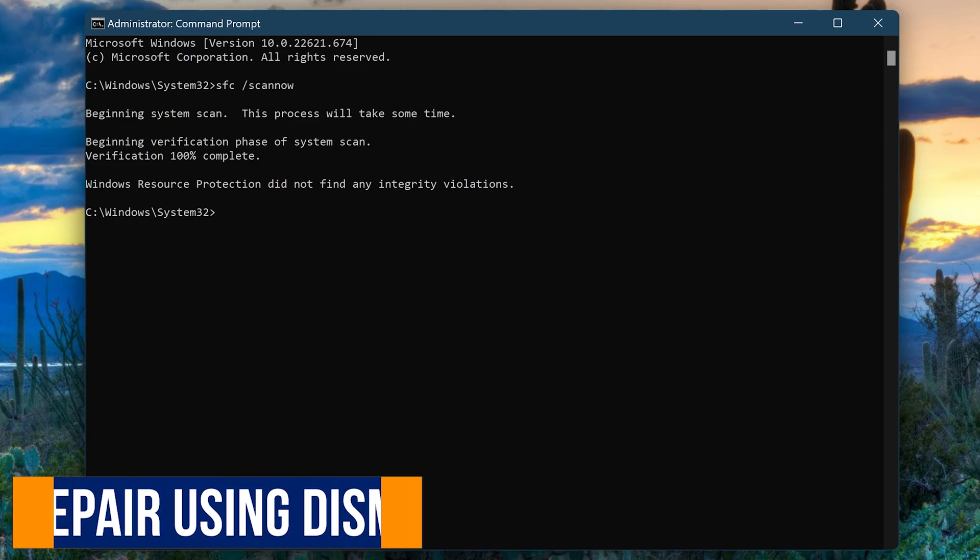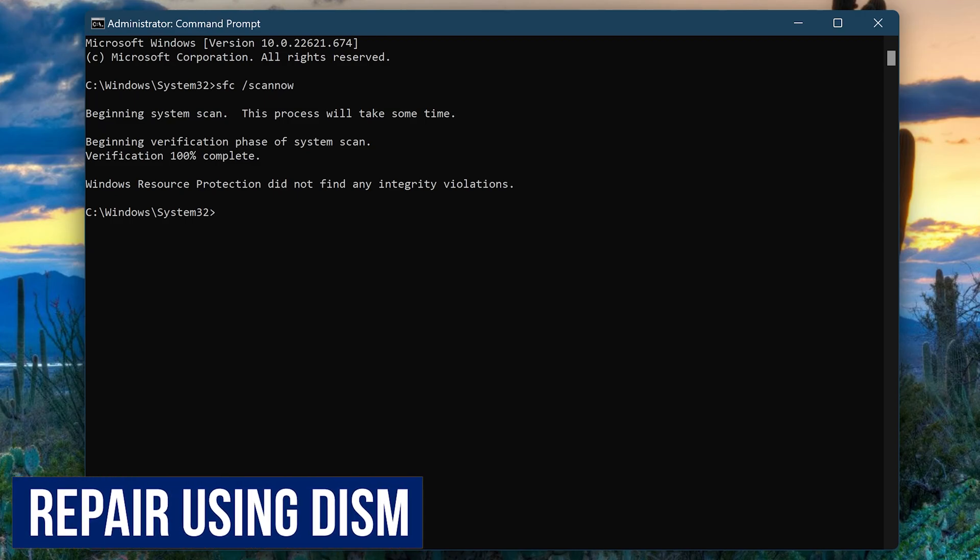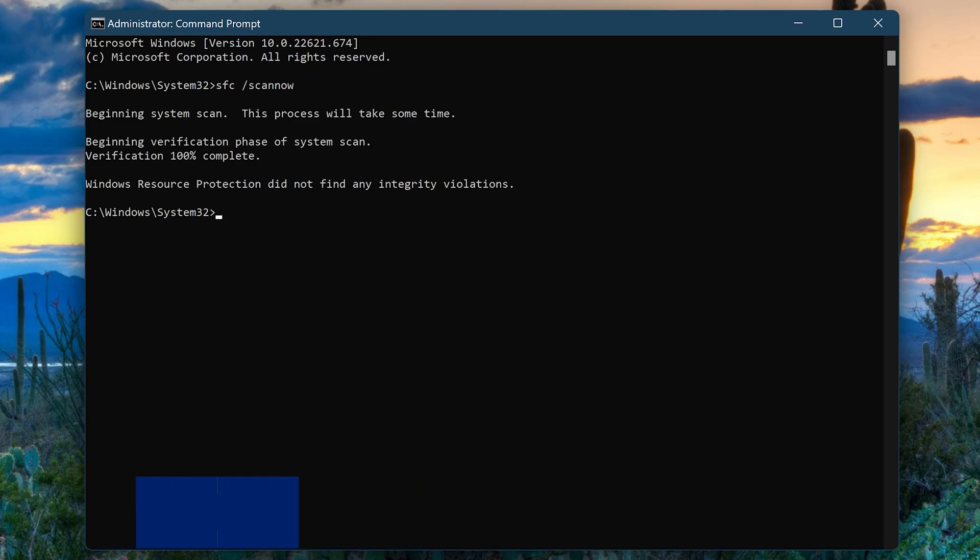Another useful tool that can help repair issues and errors is DISM, often pronounced as DISM, which stands for Deployment, Imaging, and Servicing Management. It can help with any corruptions inside the Windows system image in Windows 10 and 11. To use it, you'll need to open the command prompt as an administrator, like we did with the System File Checker.